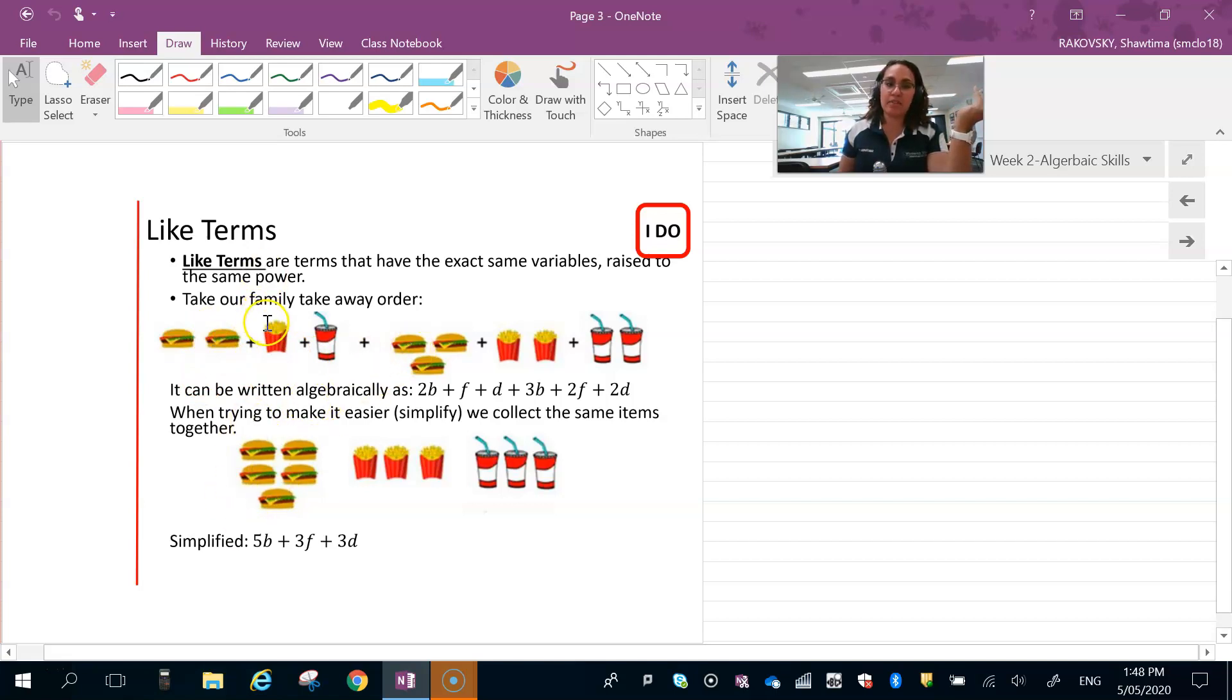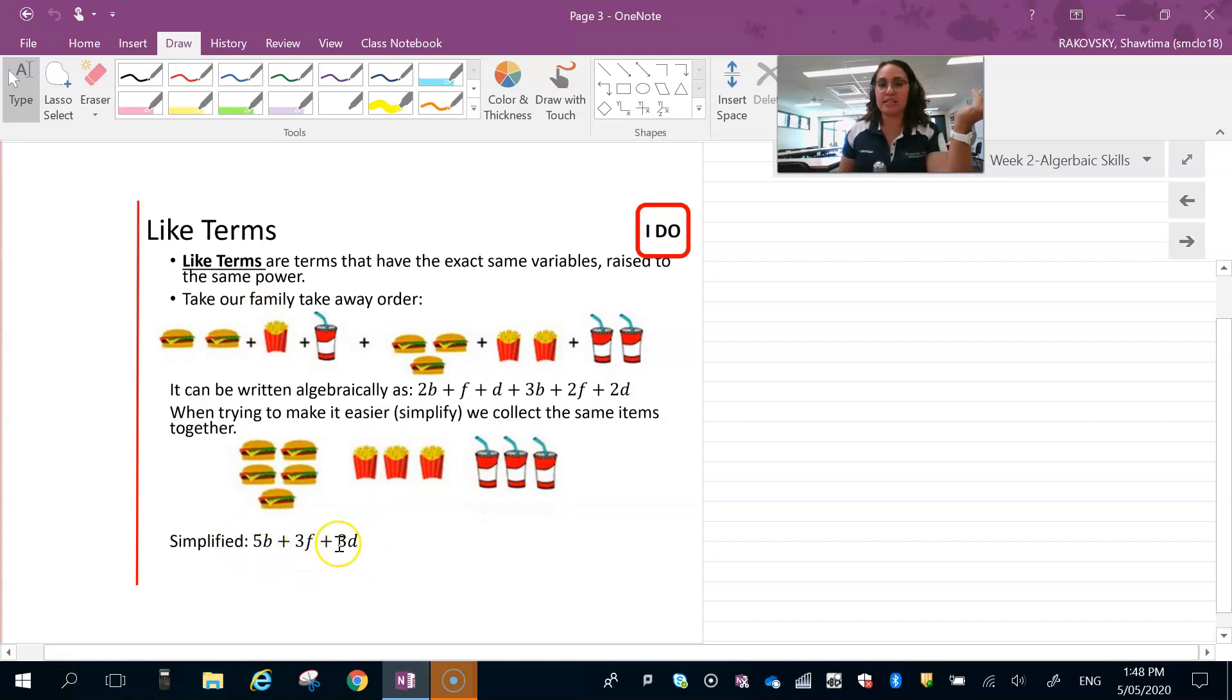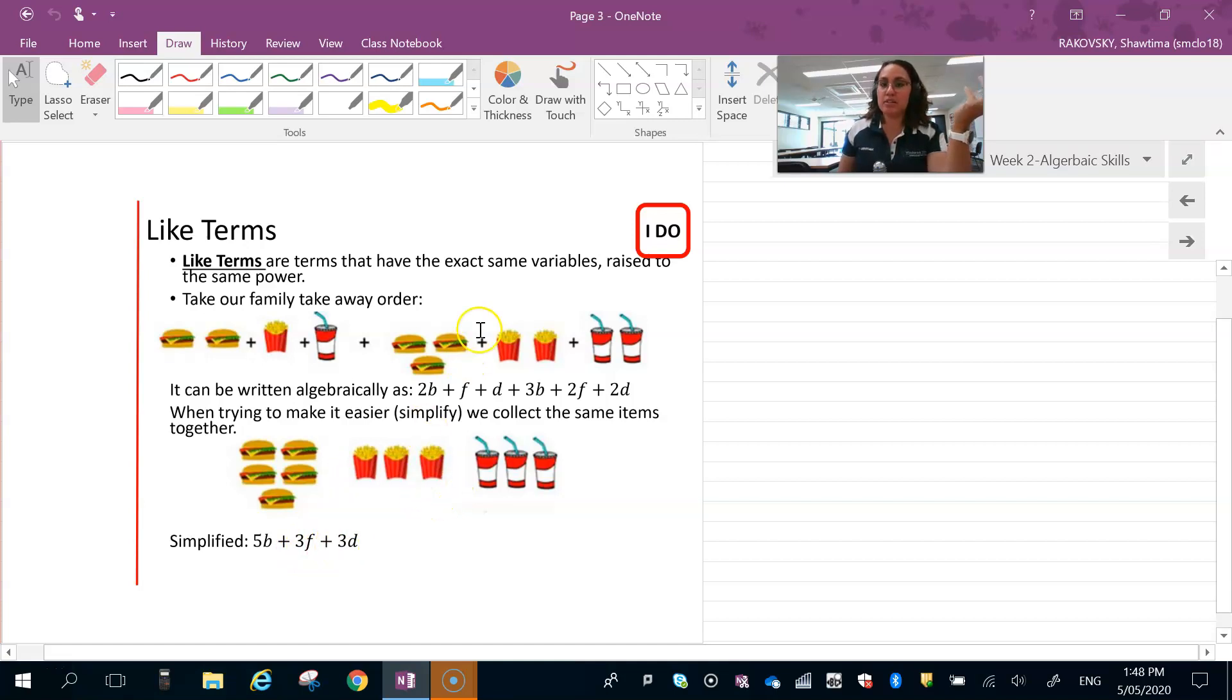It's the same with our fries—three fries and three drinks. We don't say there's six drink fries or fry drinks because they just represent different values. So that's what we're looking for with like terms.